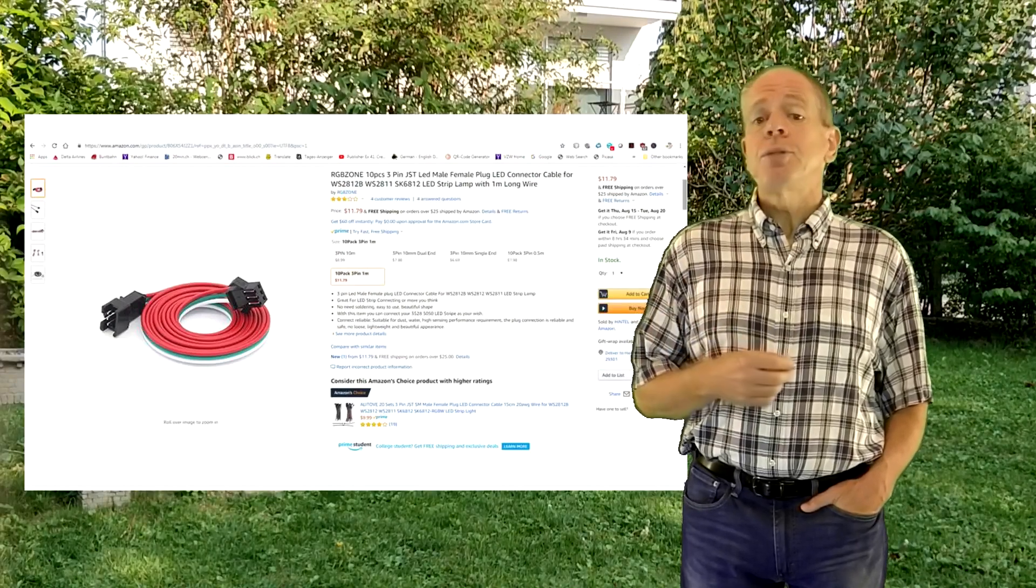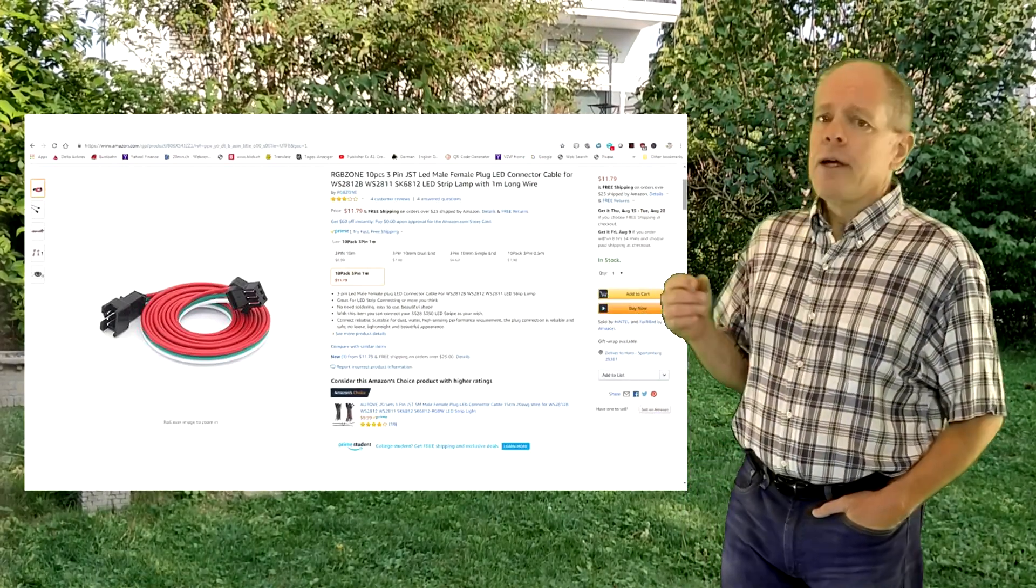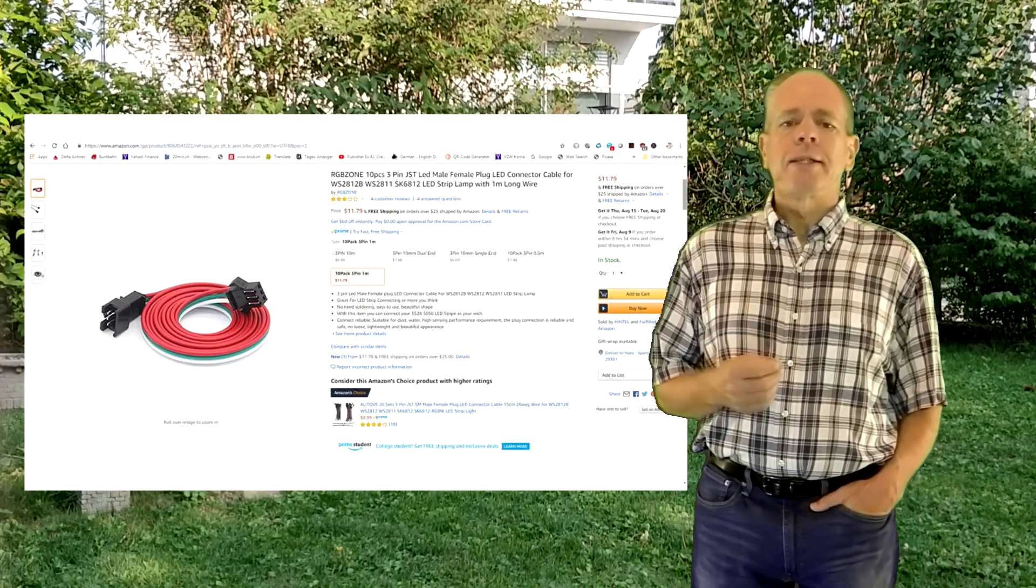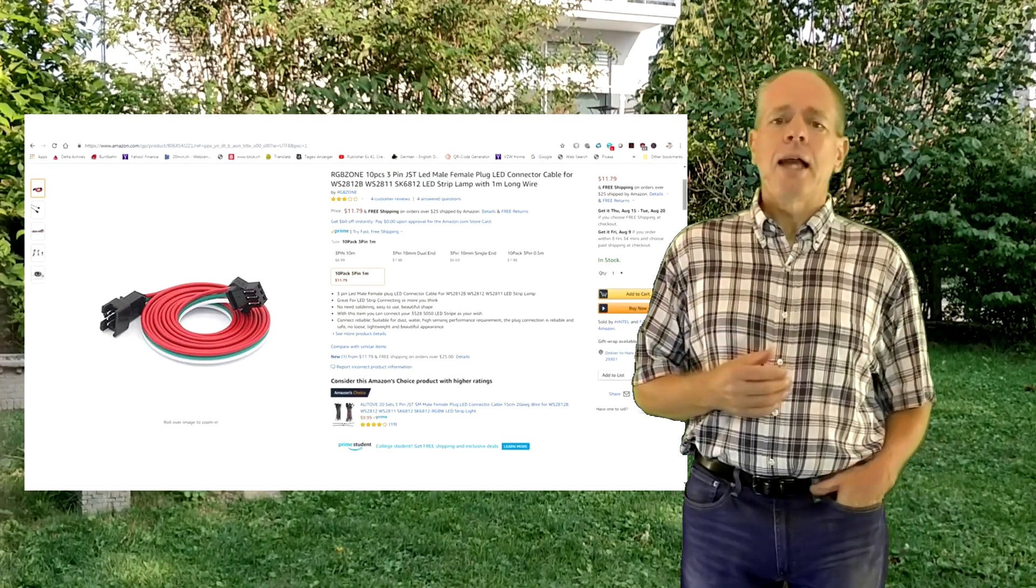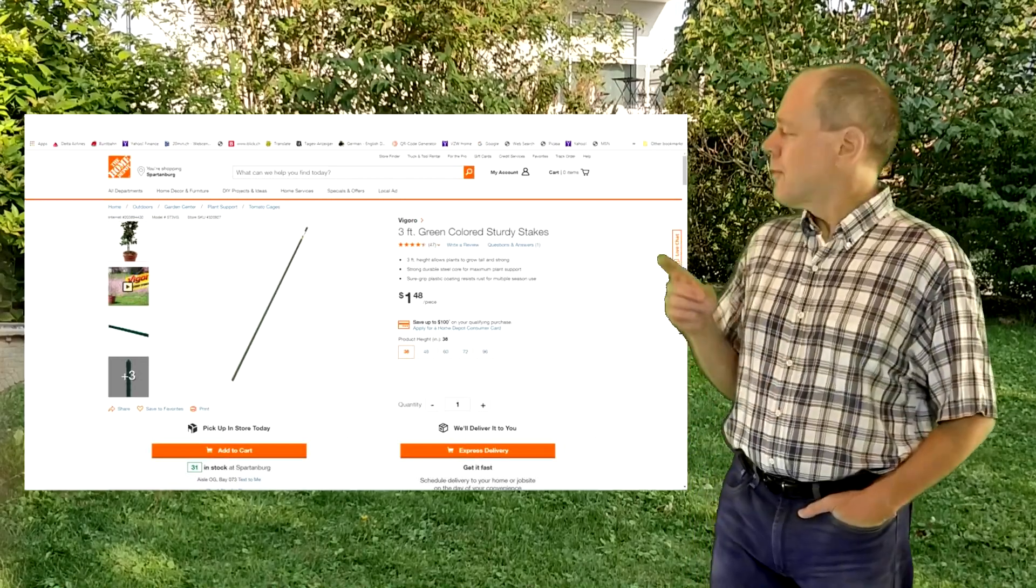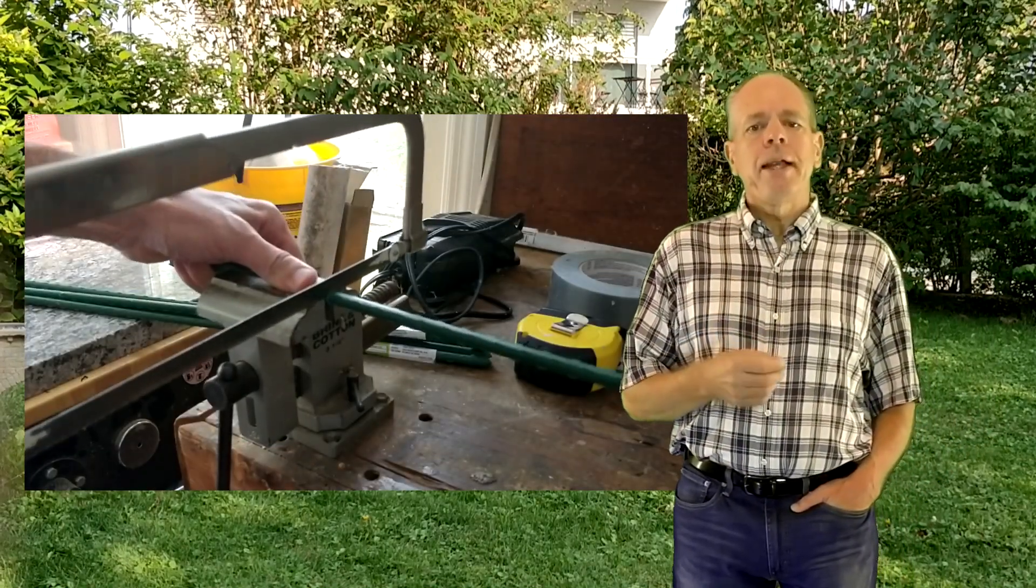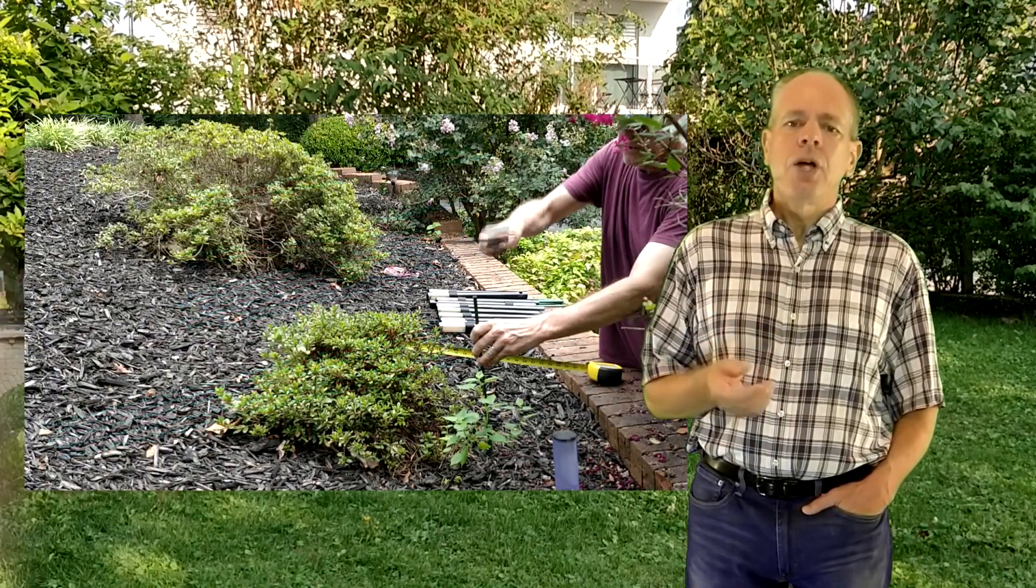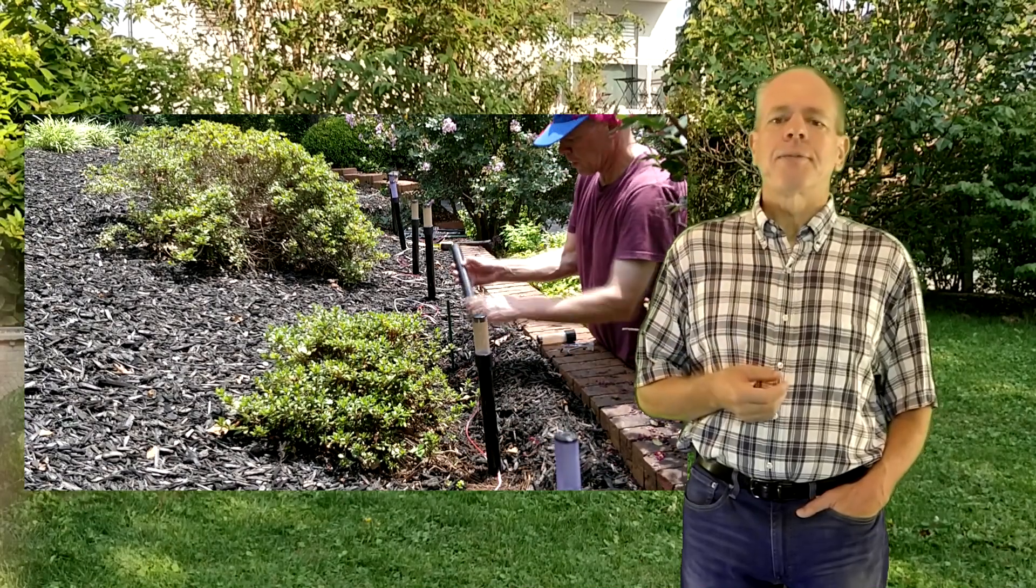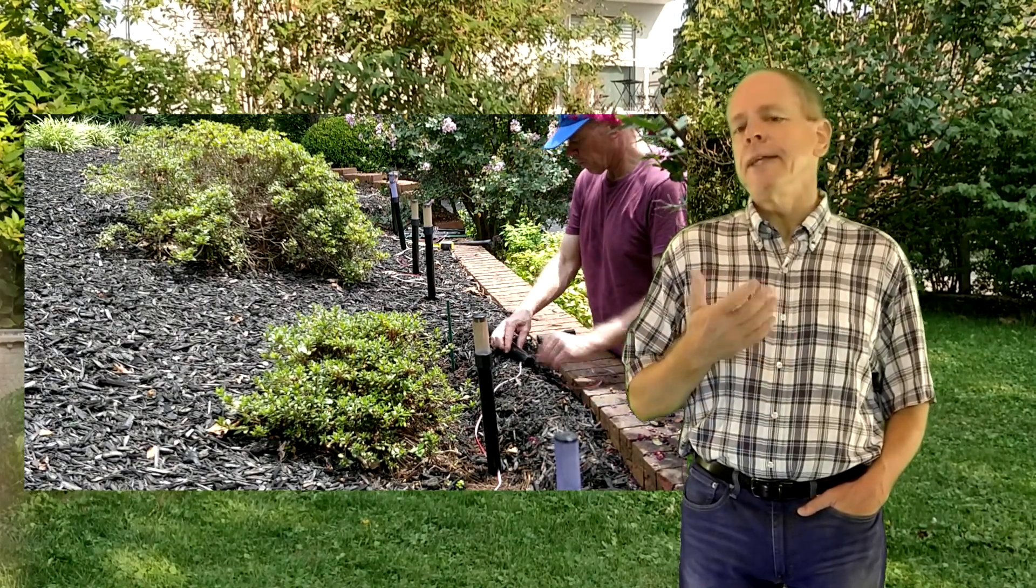To join the lamps together I bought some 1m long 3 wire cables with JST connectors. 1m cables allow for a lamp spacing of 2 feet so that's what I did. To secure the lamps to the ground I bought 3 foot long plant sticks and cut them in half. I hammer them into the ground, connect the lamp to the neighboring lamps and slide them over the sticks. The cables are buried either under the mulch or in the ground.